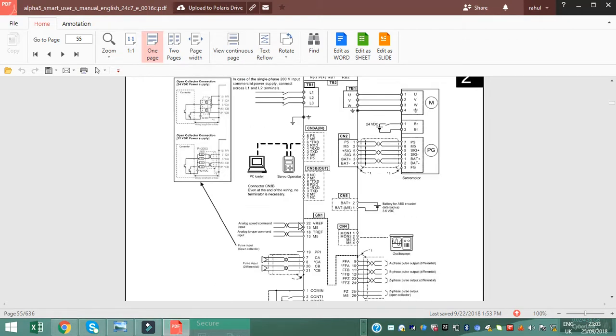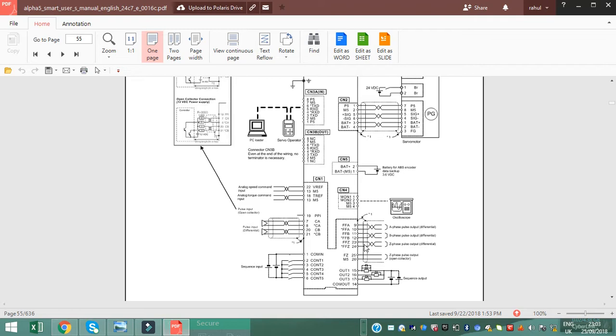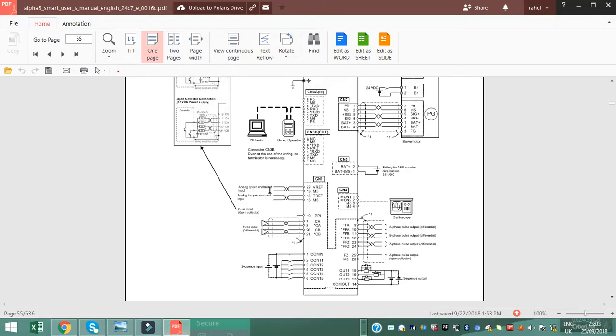CN3 input and CN3 output. CN1 is the sequence input output terminal, 26 pin ports connected to I/O to control servo motor. This is motor analog speed command input.